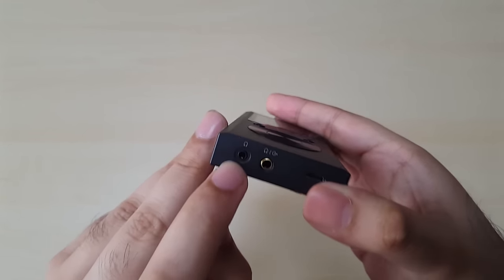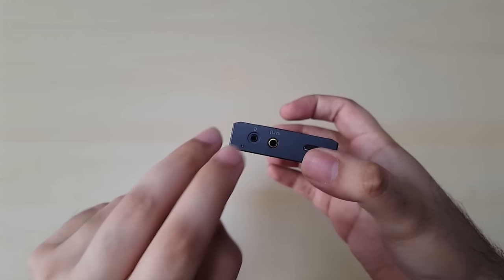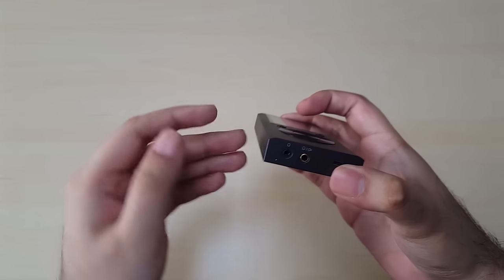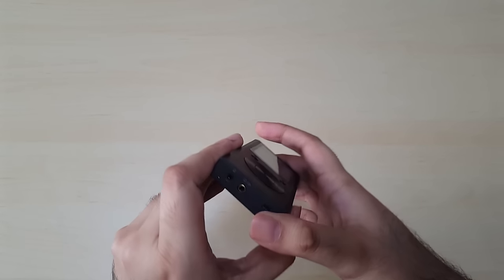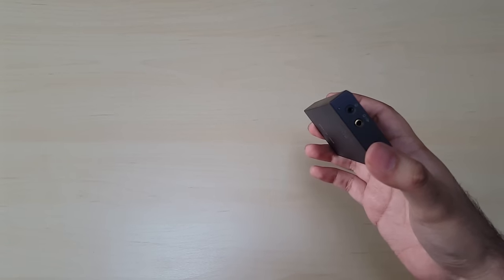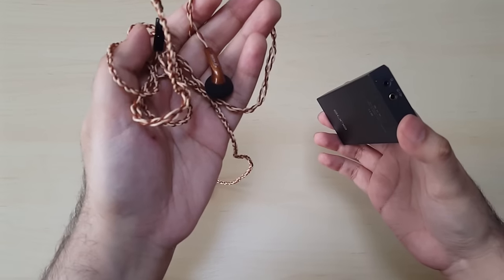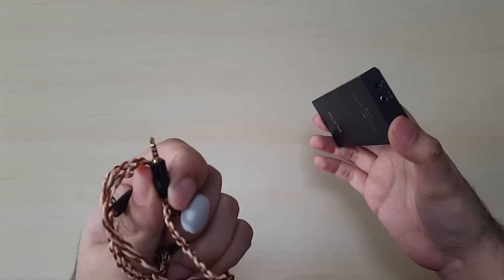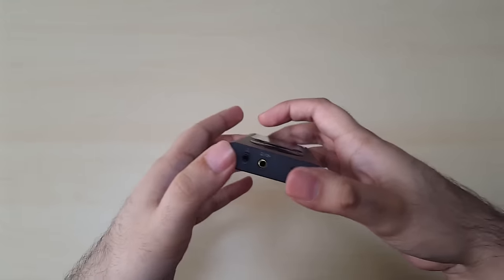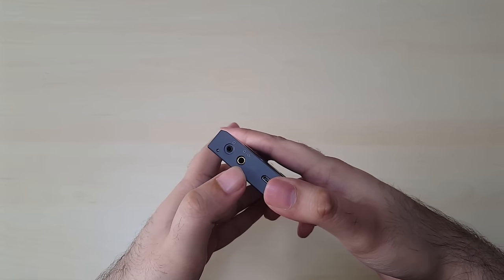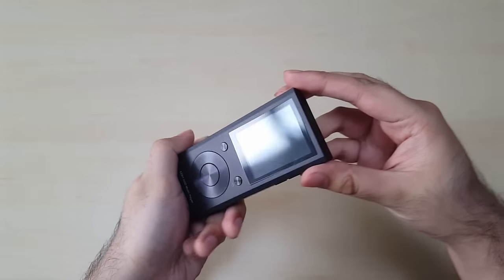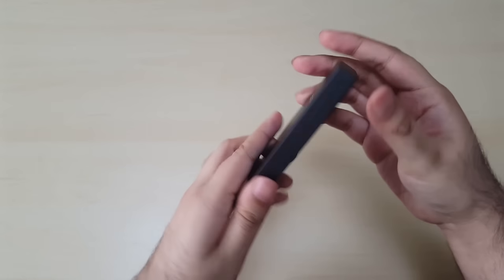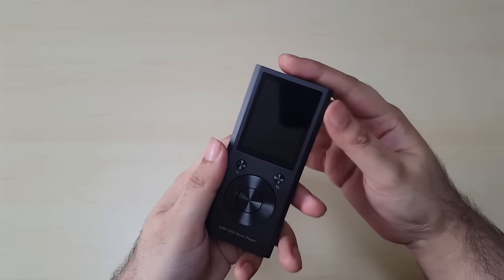This is the first DAP I've owned which has a balanced output. And for this I've been using it with a Monk Espresso, which is also balanced termination in 2.5. So, but mostly if you just want to use it as a normal player, you can utilize that 3.5mm output. So that's how it looks from the outside and yeah, it's pretty plain experience, pretty basic.